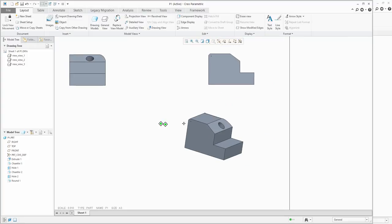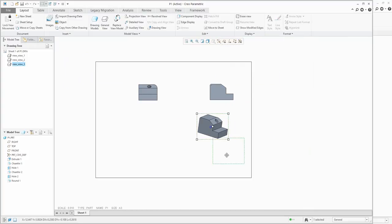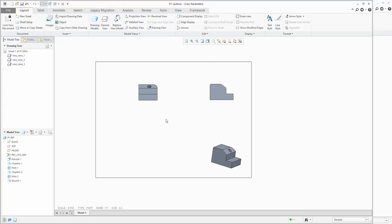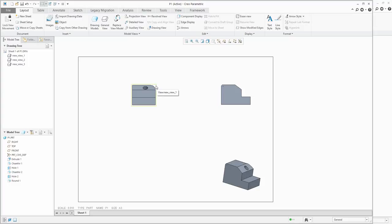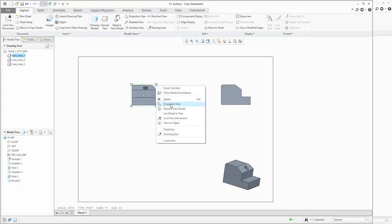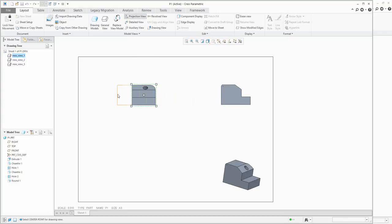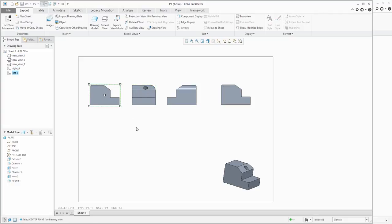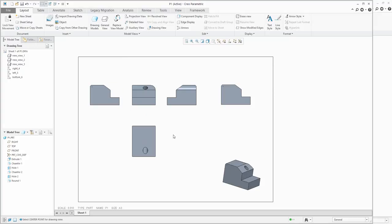Confirm OK. Now you understand how to work with general views. Another option is to create a projection view. Select any view, right-click and choose 'projection view,' or select it from the ribbon — it's up to you. When you place it, the system creates the projection view. You can create projection views from multiple general views, and you'll end up with many views where you need to specify visibility.